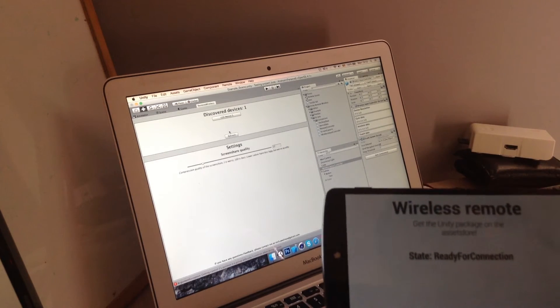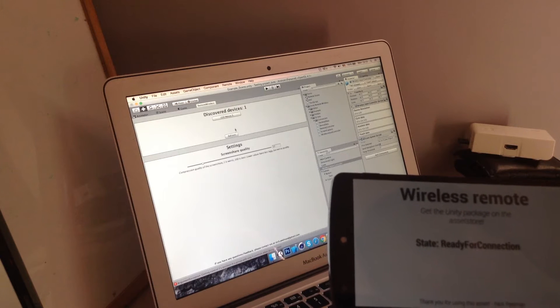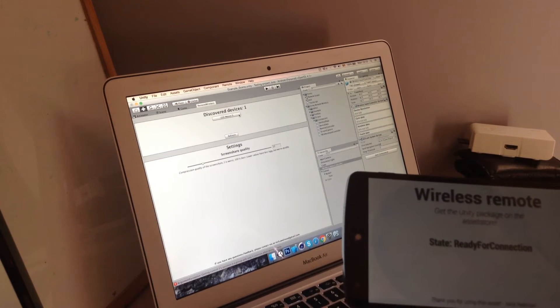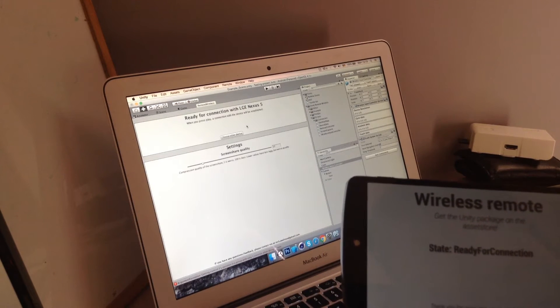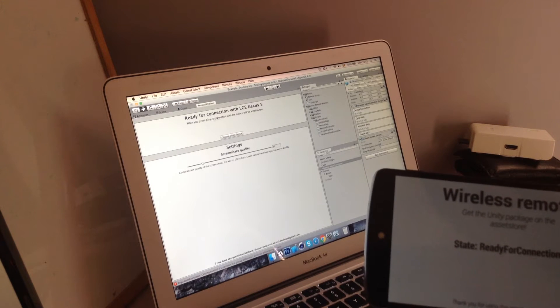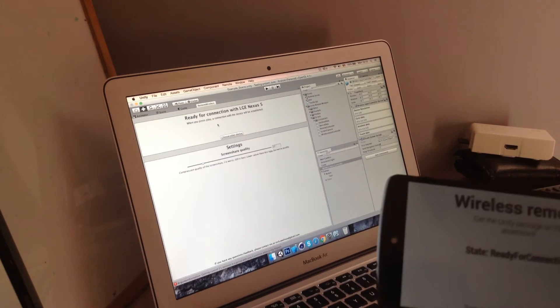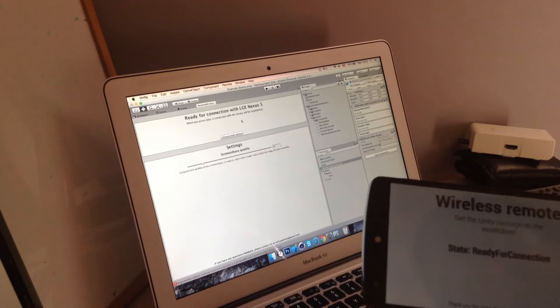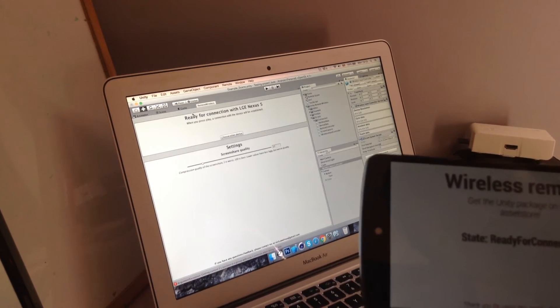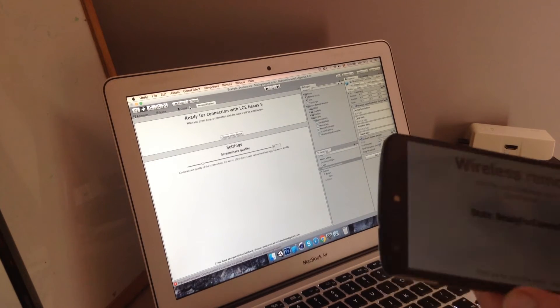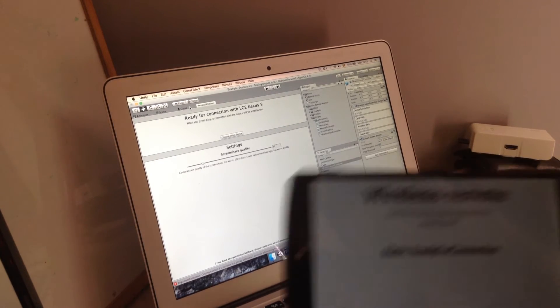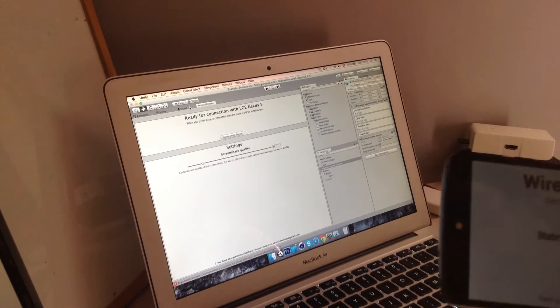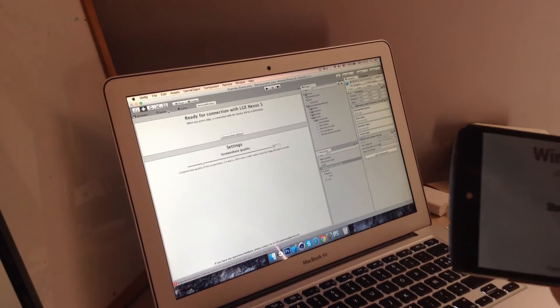So once a device is discovered you can click it and it'll say ready for connection. When you press play a connection with the device will be established, which means that you can't do anything with the remote if the game is not playing.